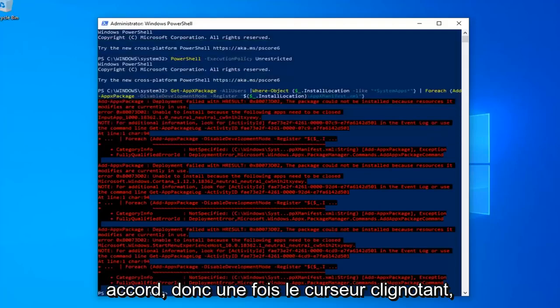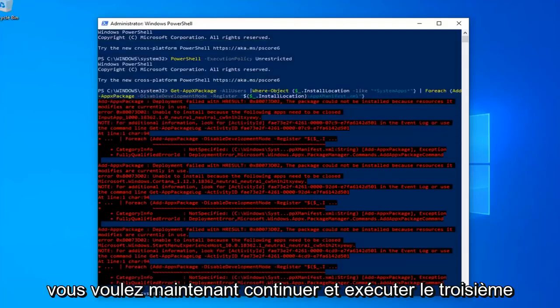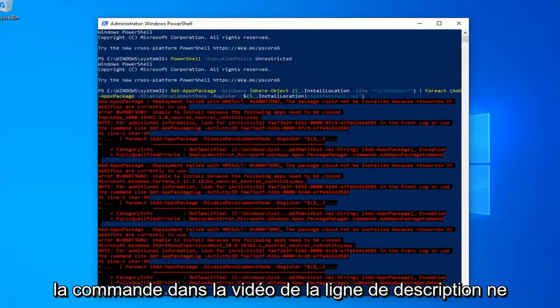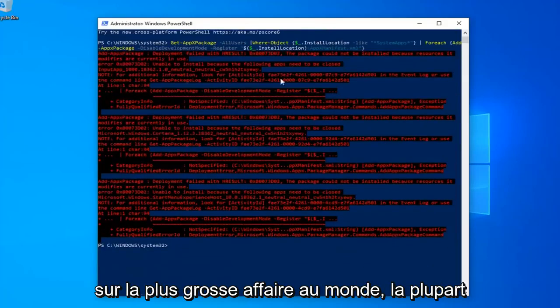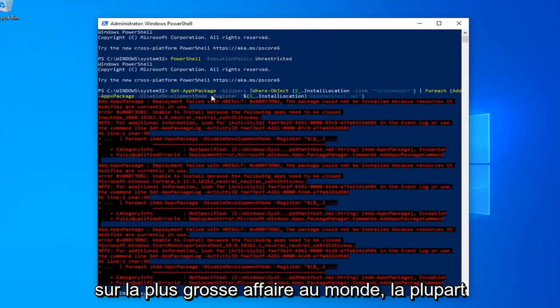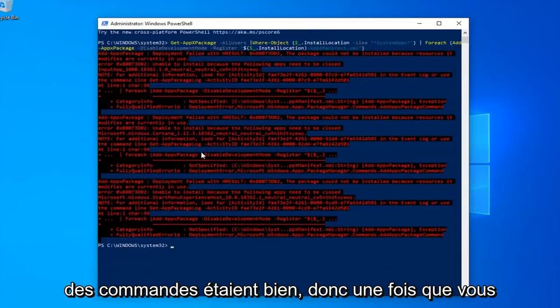Once you have a blinking cursor, now you want to go ahead and run the third command in the description of my video. You might get a little bit of red text — it's not the biggest deal in the world, most of the commands were fine.